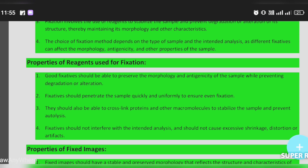The fixative should penetrate the sample quickly and uniformly to ensure even fixation. There should be good penetration capacity so that the fixative fully penetrates the sample and everything is properly fixed.